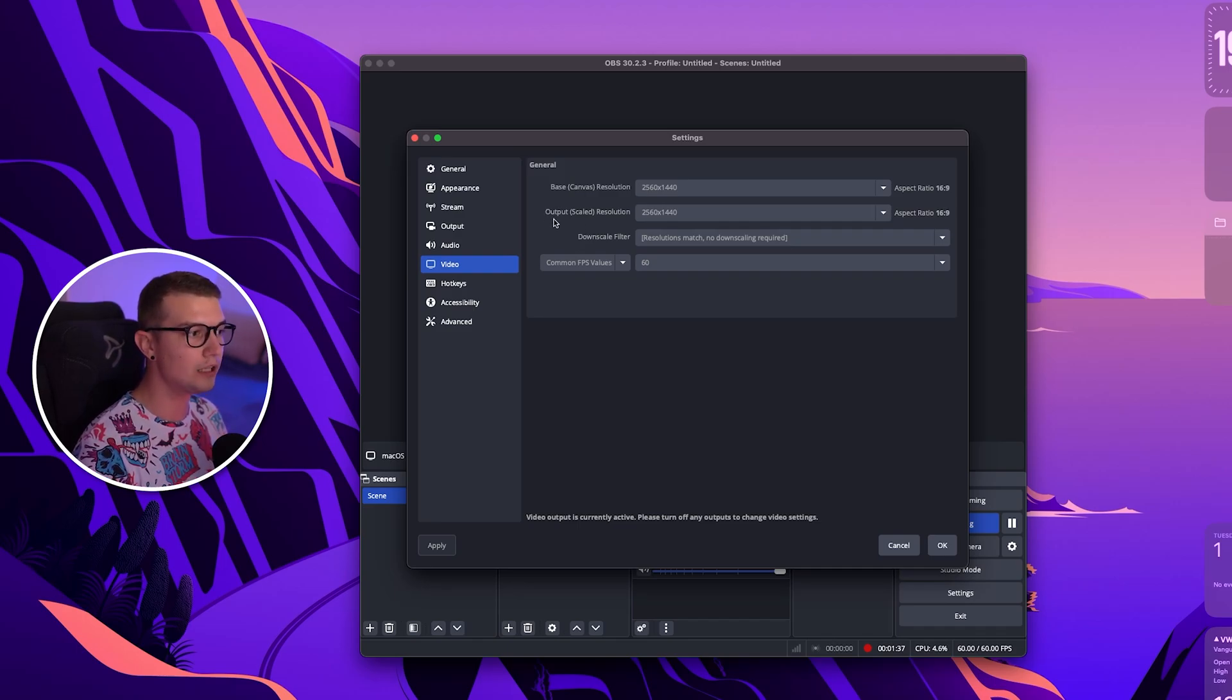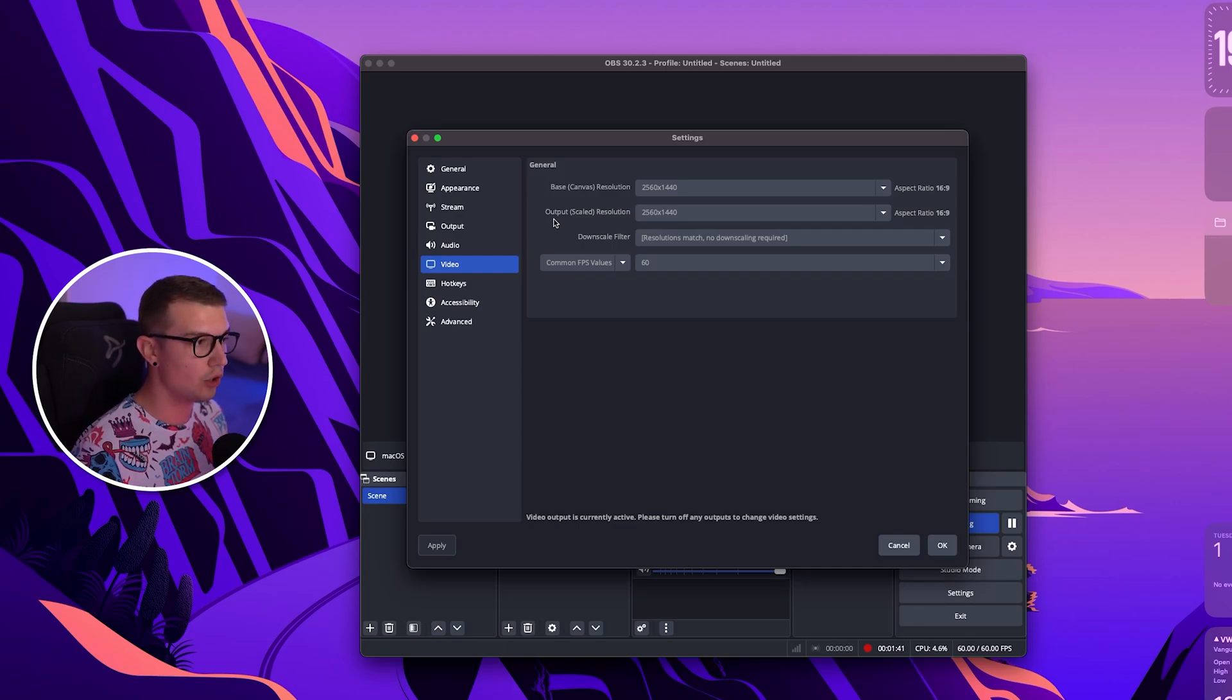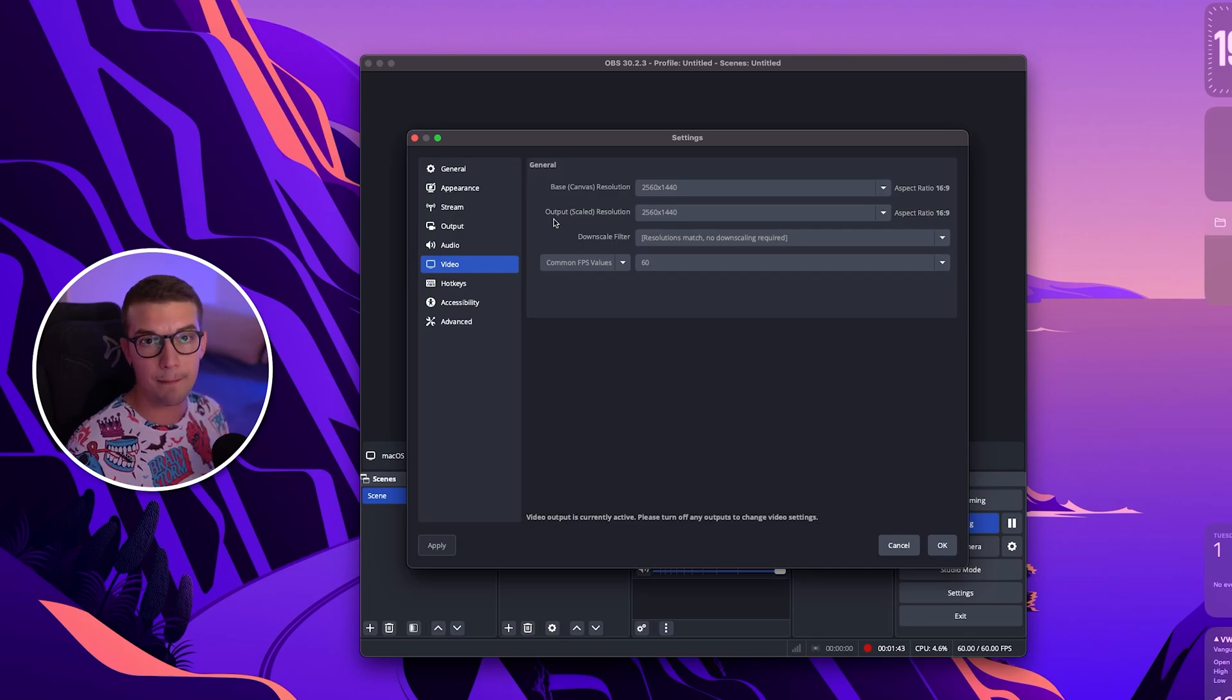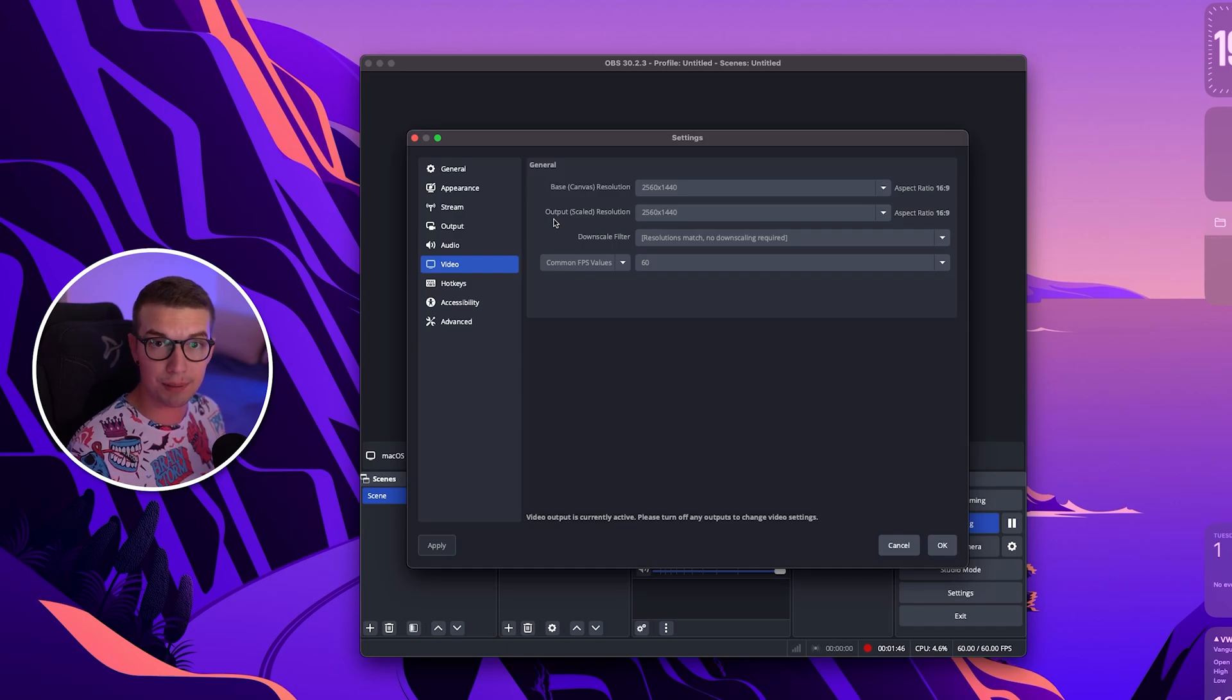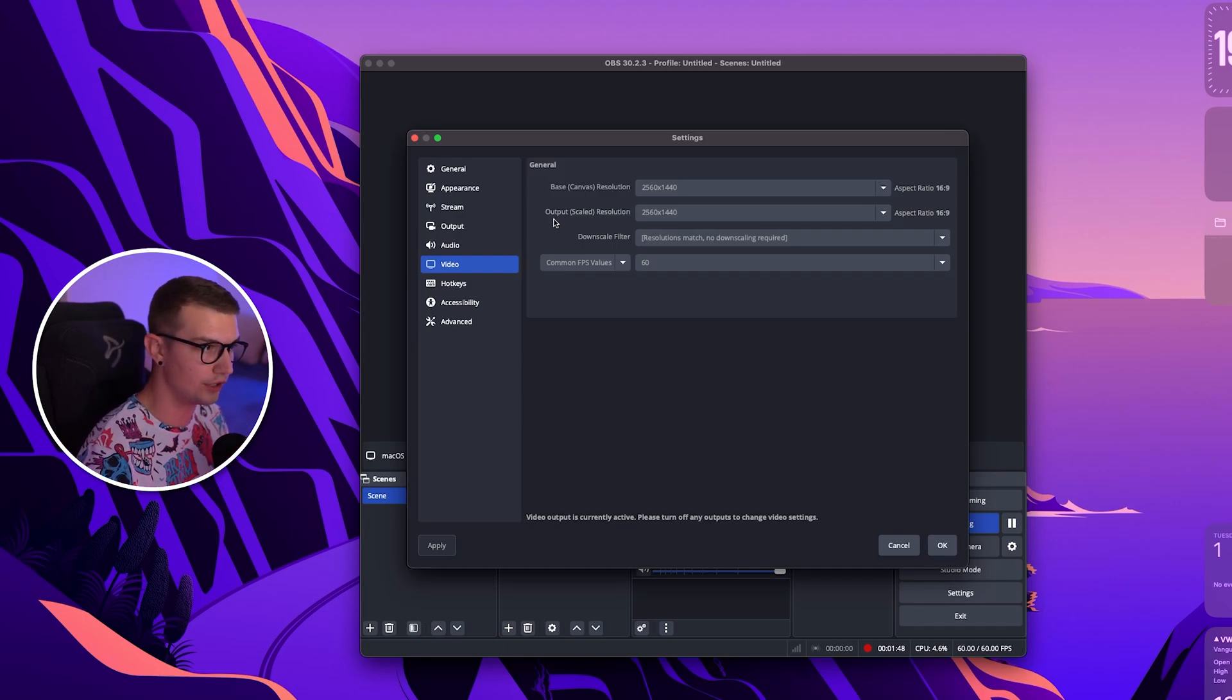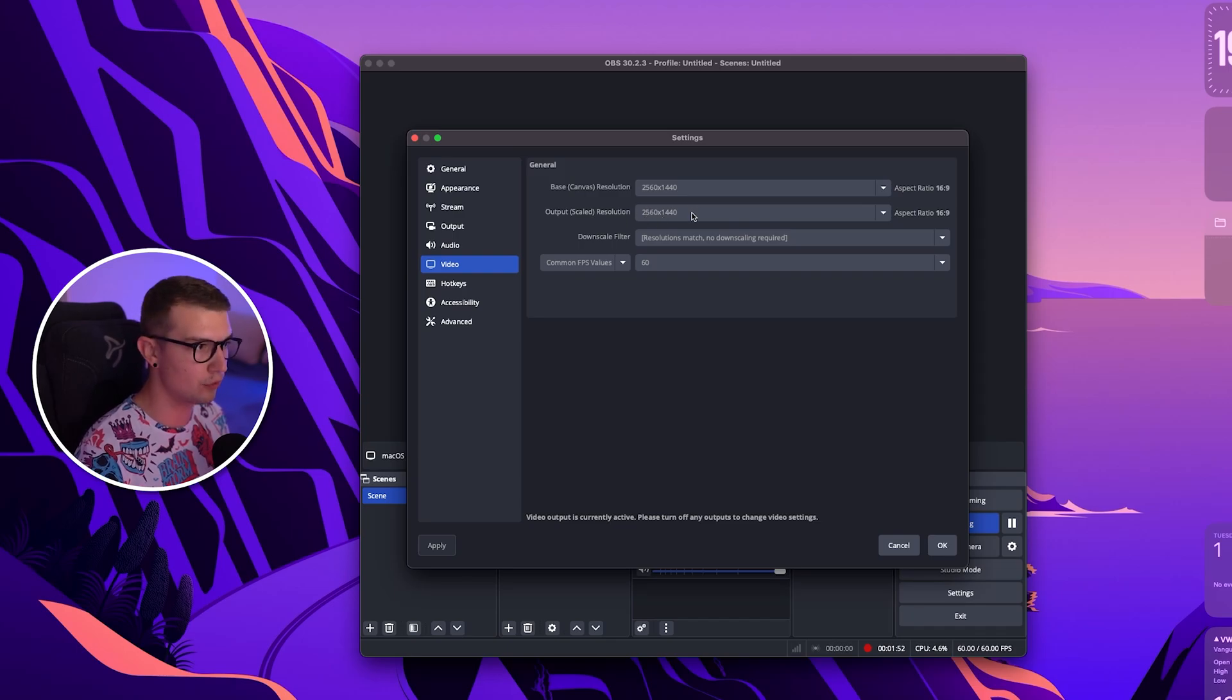On the output scaled resolution is the resolution that we want to stream in. So if you want to stream in 1080p make sure to choose 1080p. If you're streaming in 720p make sure to choose that over there. So we simply just choose 1080p or 720p right here.